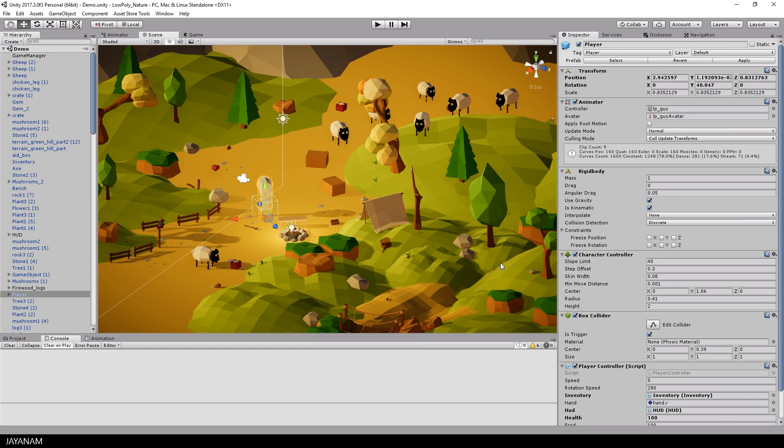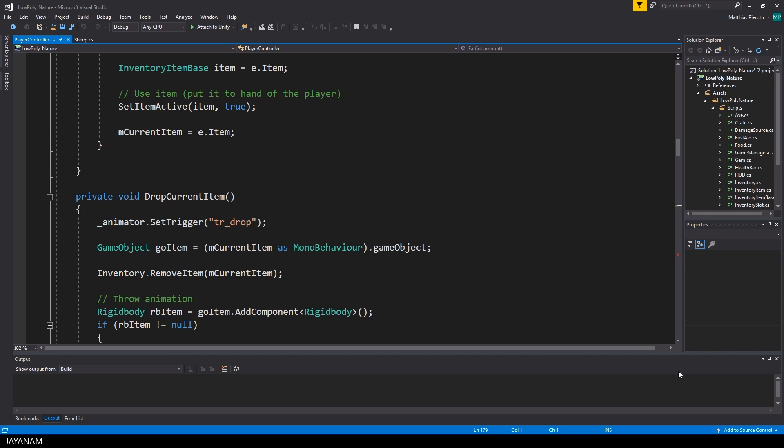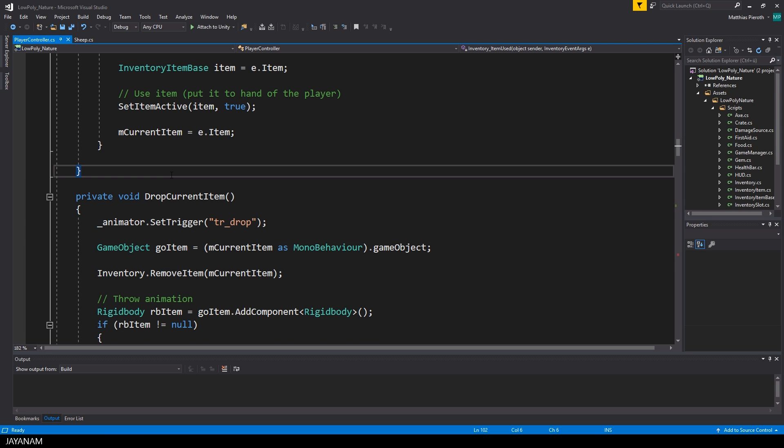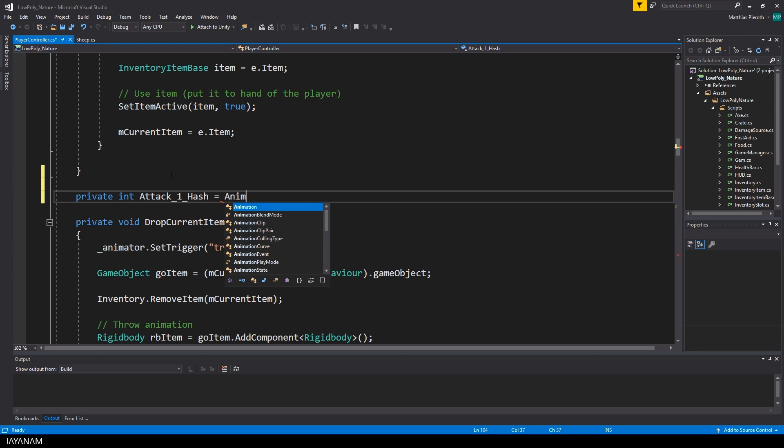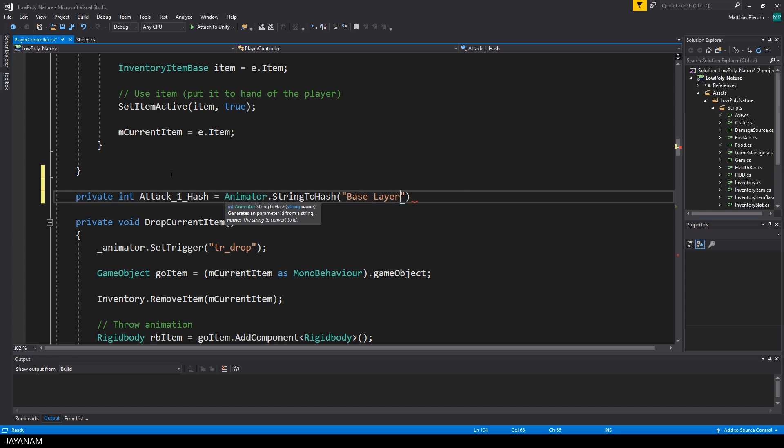Okay, so let's open here the player controller script and first implement the logic if the player is currently attacking. I'm going to implement an isAttacking property, and inside of this property I check if the attack animation of the player is played.